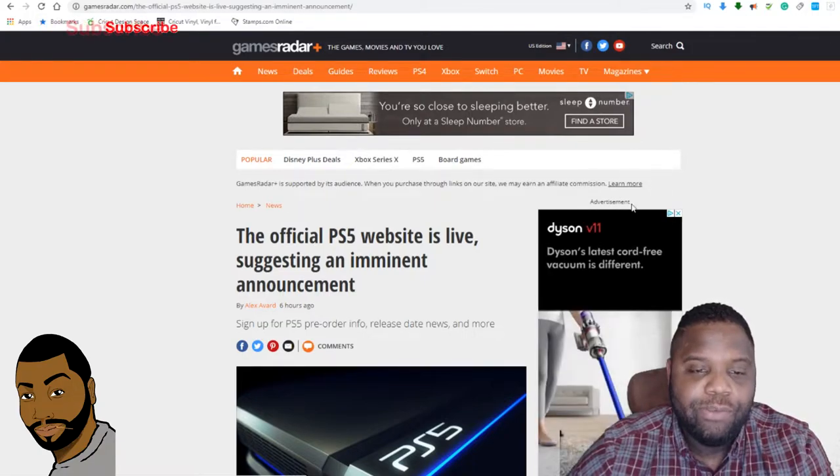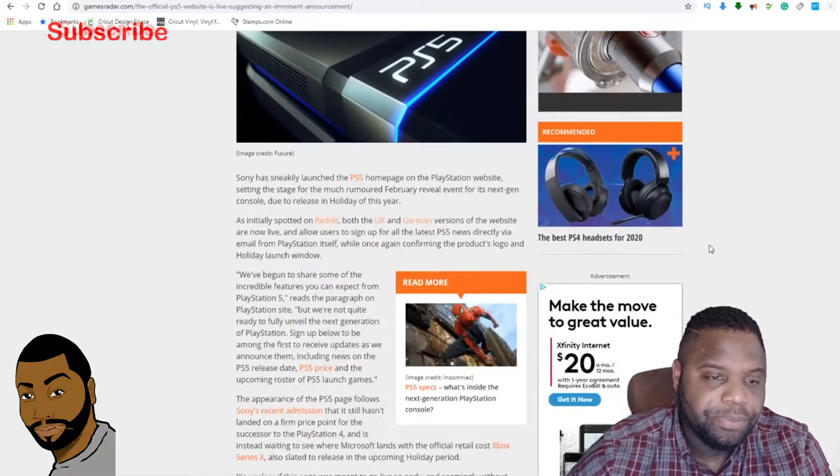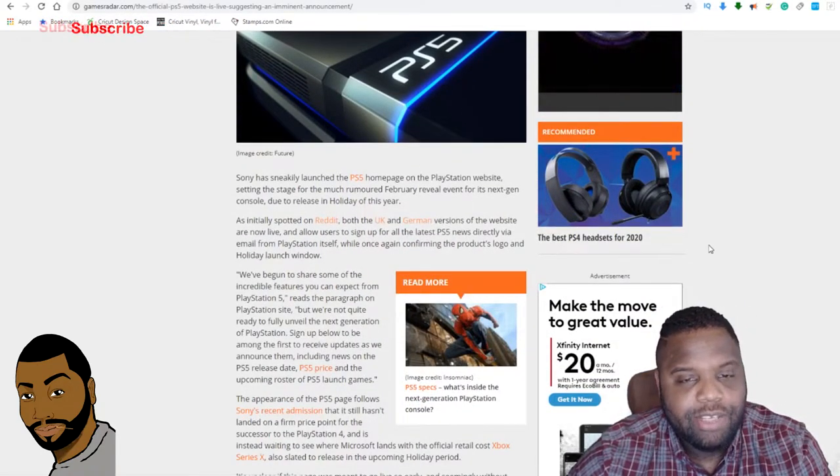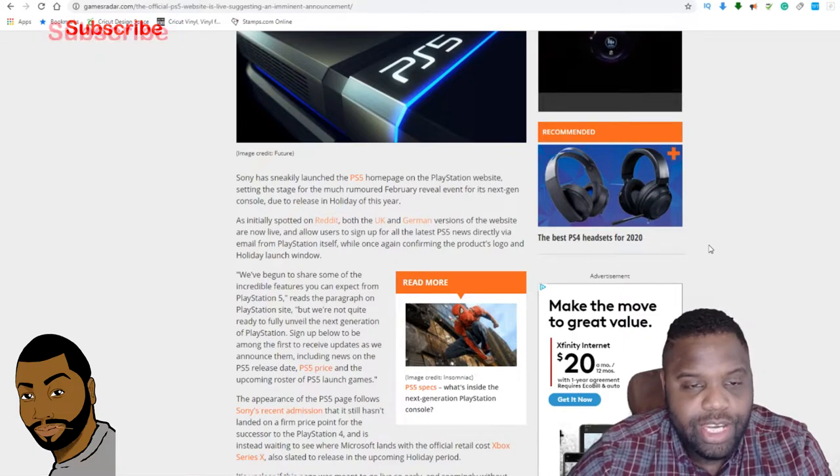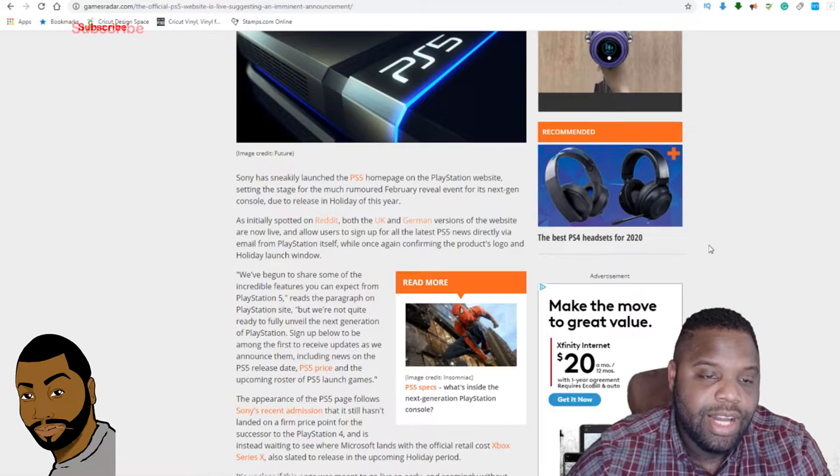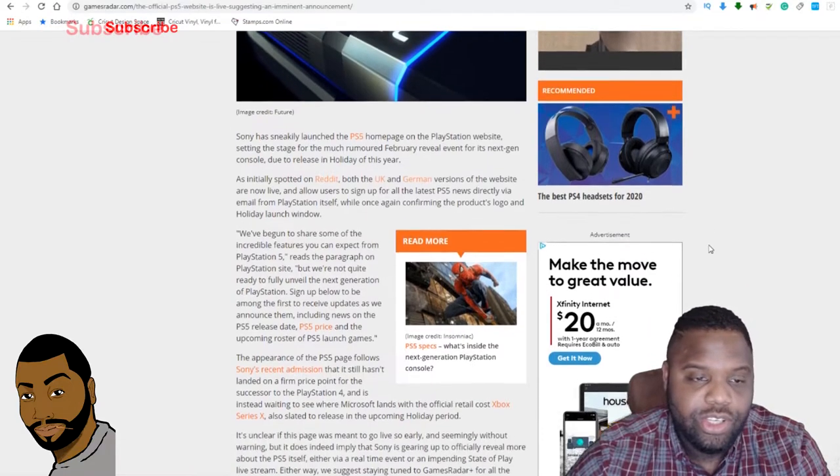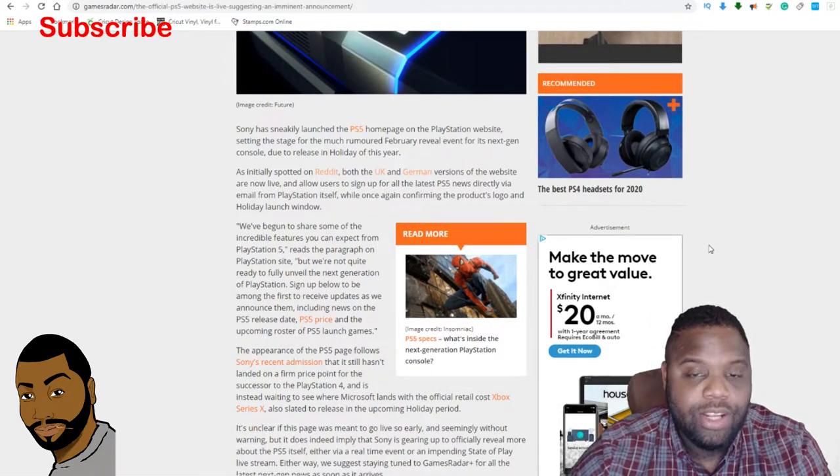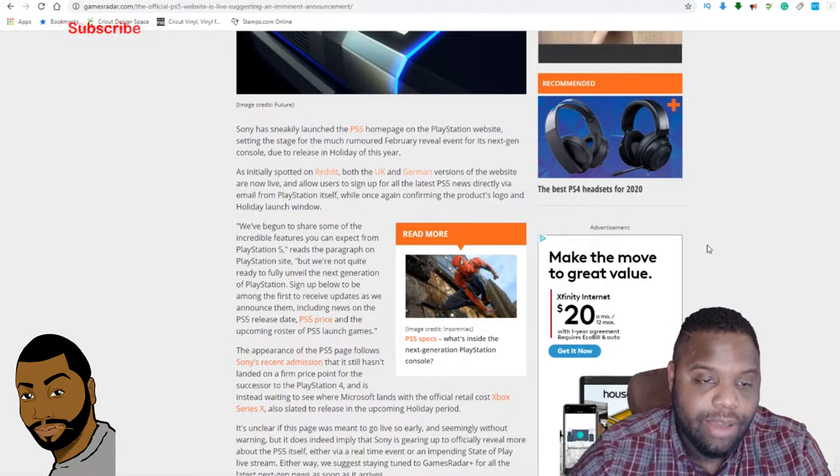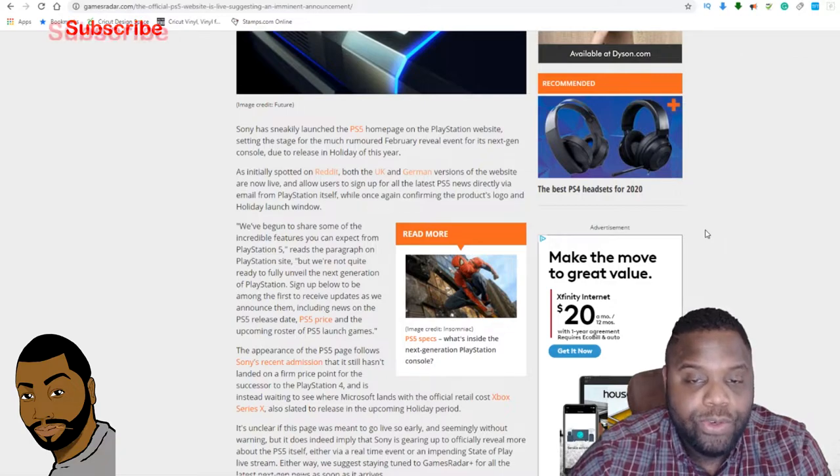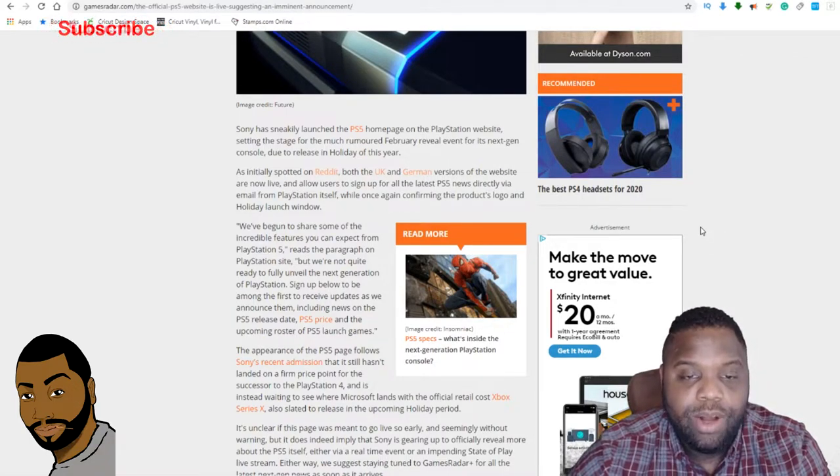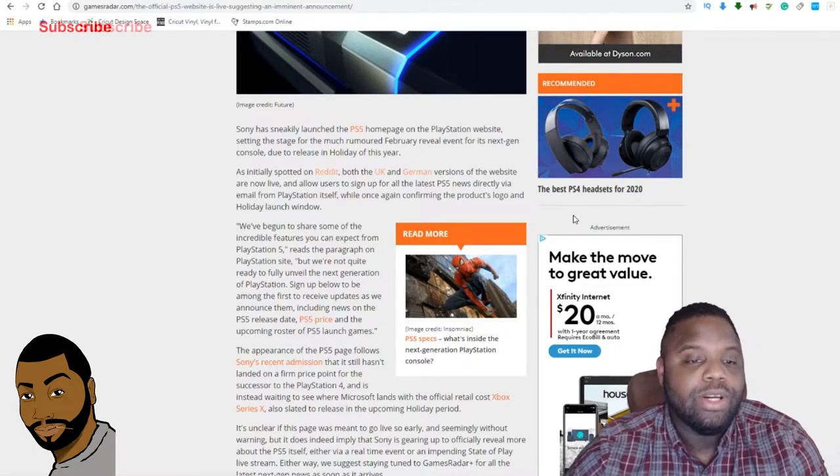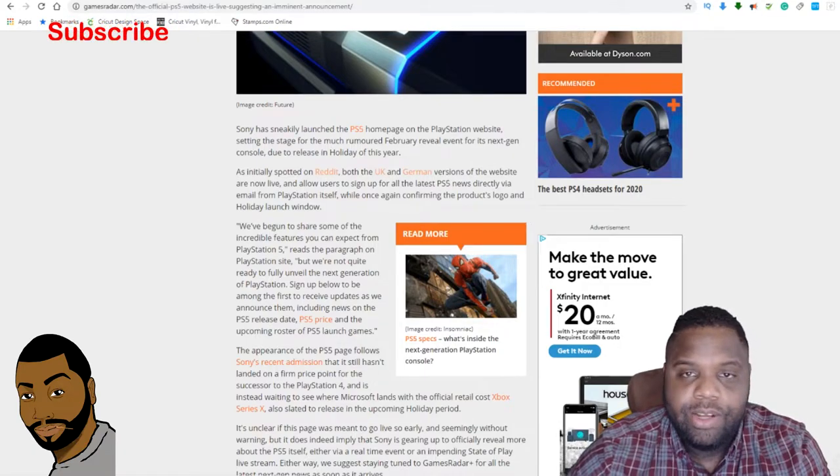It says, 'Official PS5 website is live, suggesting an imminent announcement. Sony has sneakily launched the PS5 homepage on the PlayStation website, setting the stage for a much-rumored February reveal event for its next-gen console due to release in holiday this year. As initially spotted on Reddit, both the UK and German versions of the website are now live and allow users to sign up for all the latest PS5 news directly via email from PlayStation itself, while once again confirming the product's logo and holiday launch window.' So here's the website.